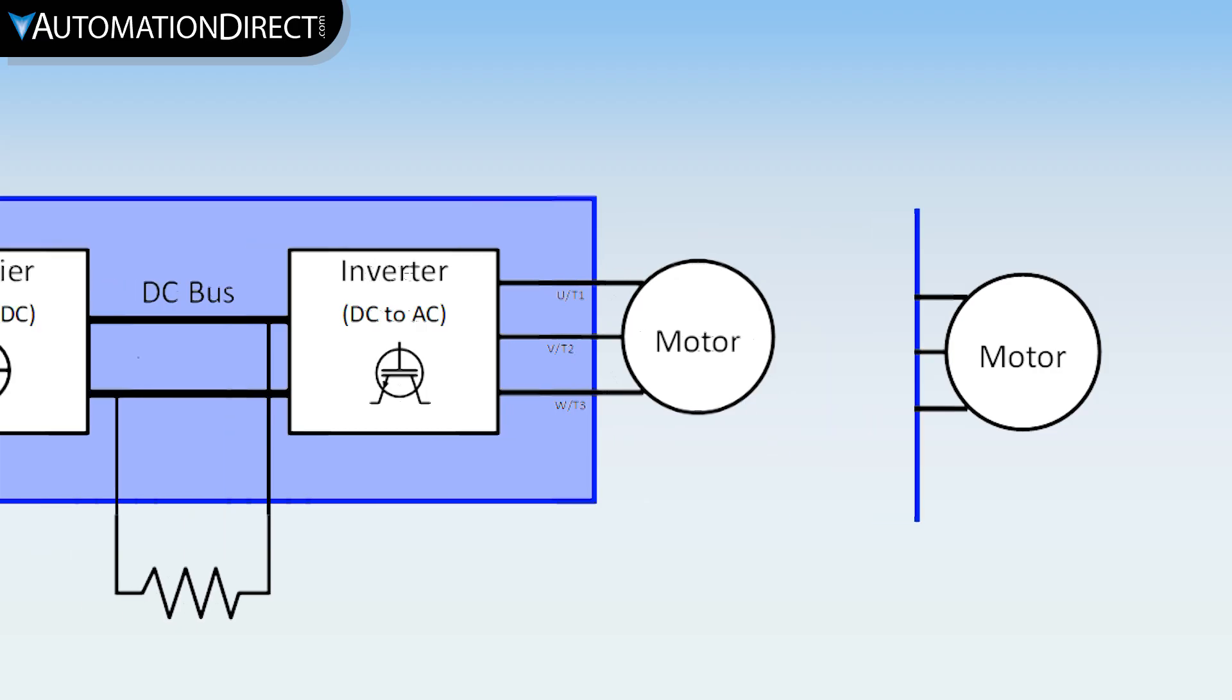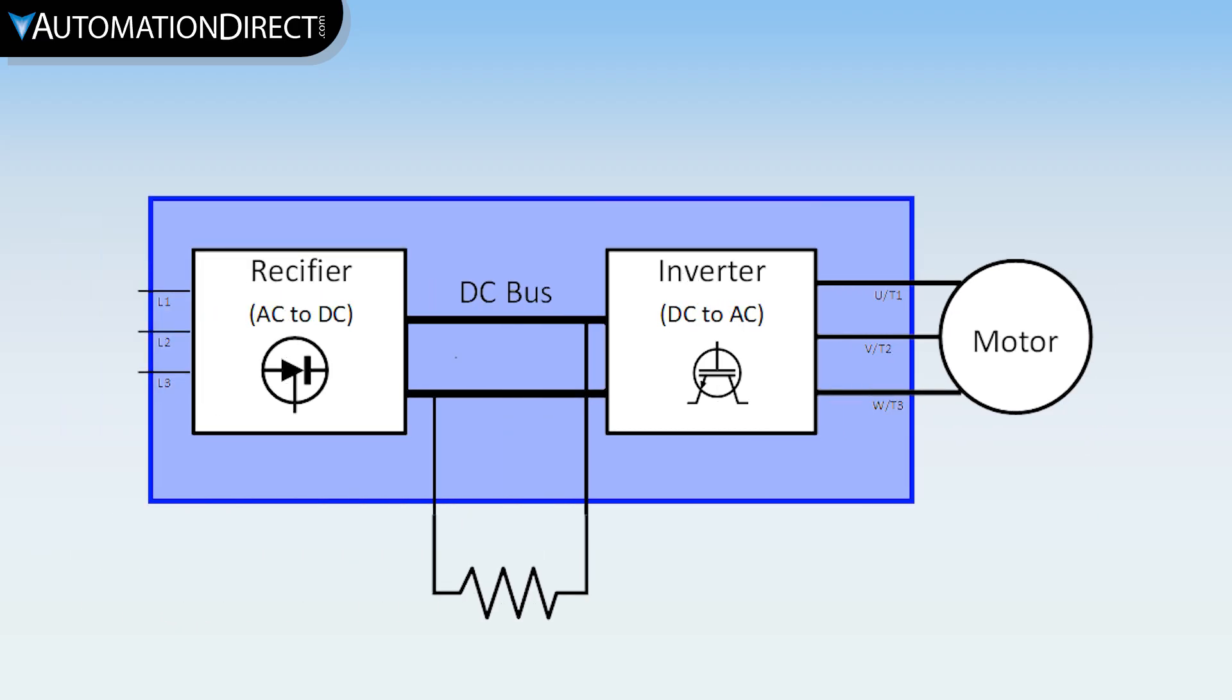So, by installing a braking resistor, the drive can bleed off this excessive voltage, which the braking resistor converts to heat.